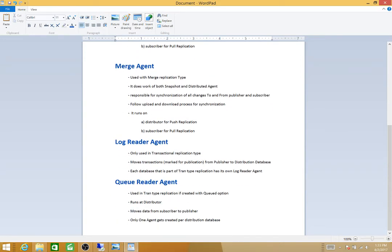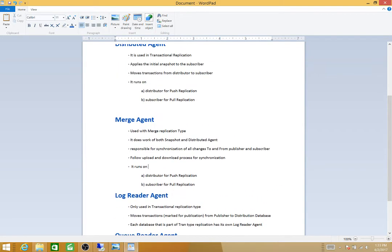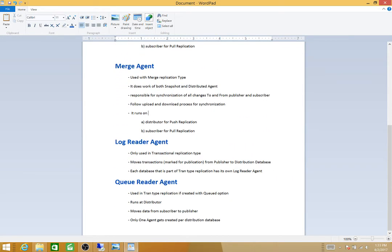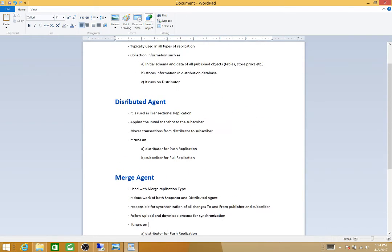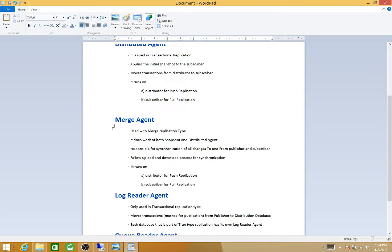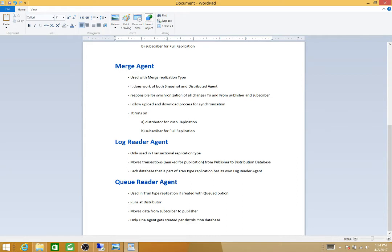The Merge Agent is created when you set up merge replication. It performs the work of both the Snapshot Agent and Distribution Agent collectively, so you won't see those separate agents for merge replication. It is also responsible for synchronization of all changes to and from the publisher and subscriber — any changes on the subscriber go to the publisher and vice versa. Like the Distribution Agent, it runs on the distributor for push replication and on the subscriber for pull replication.